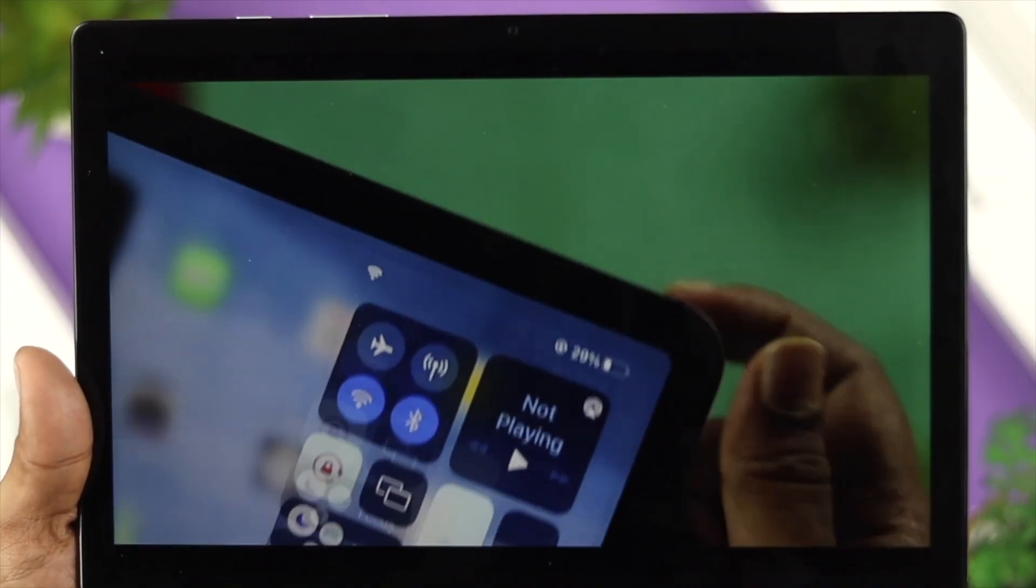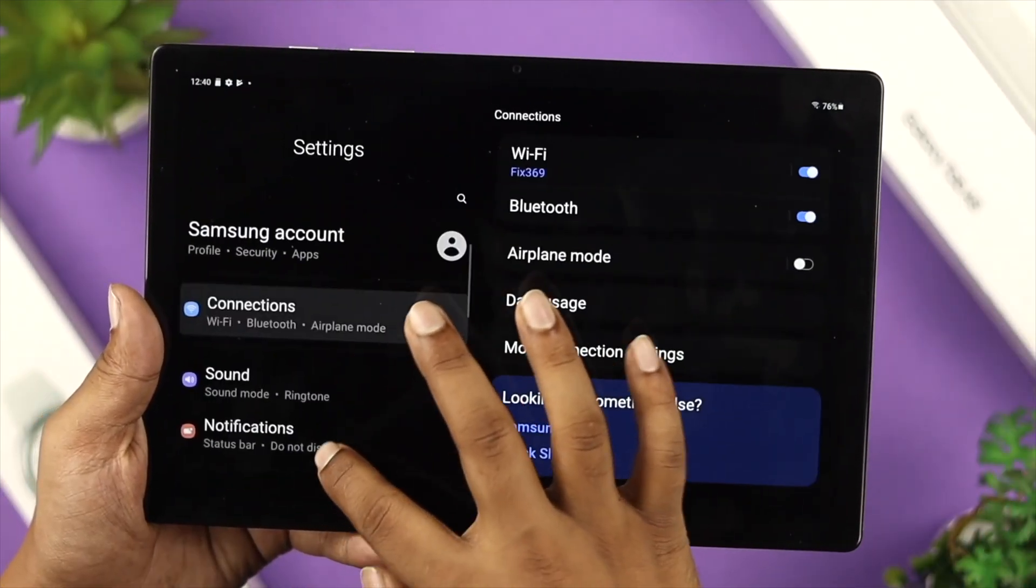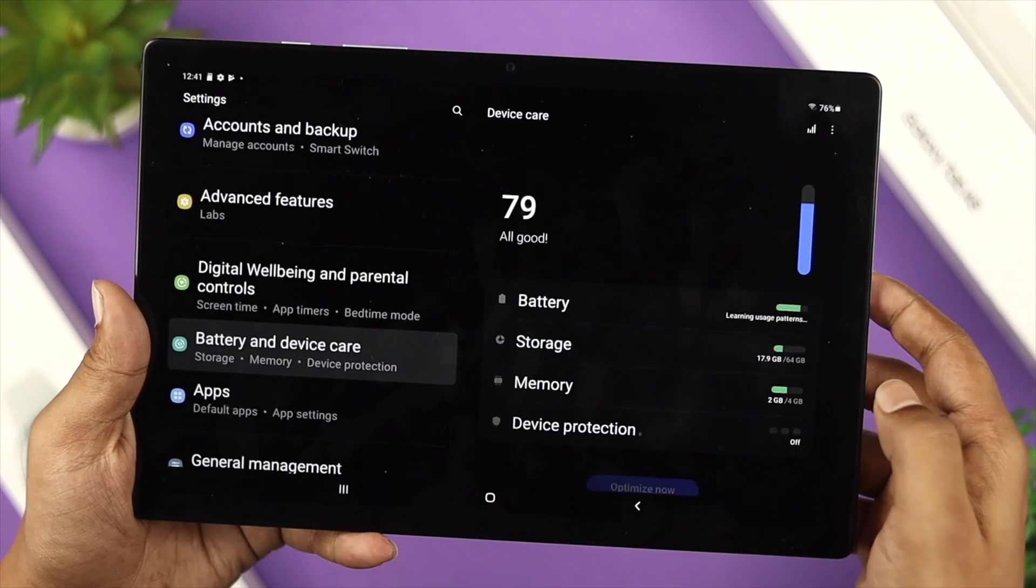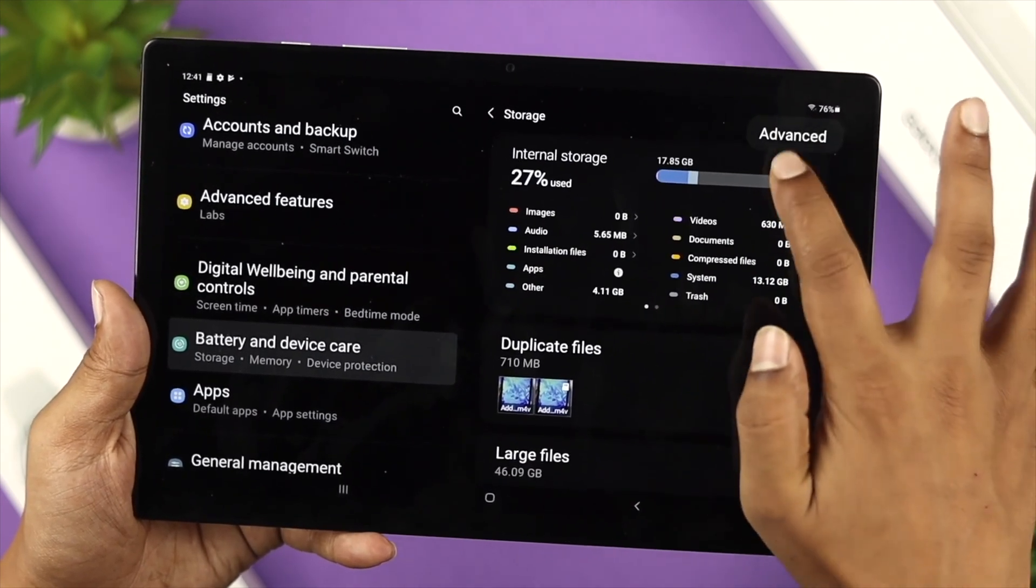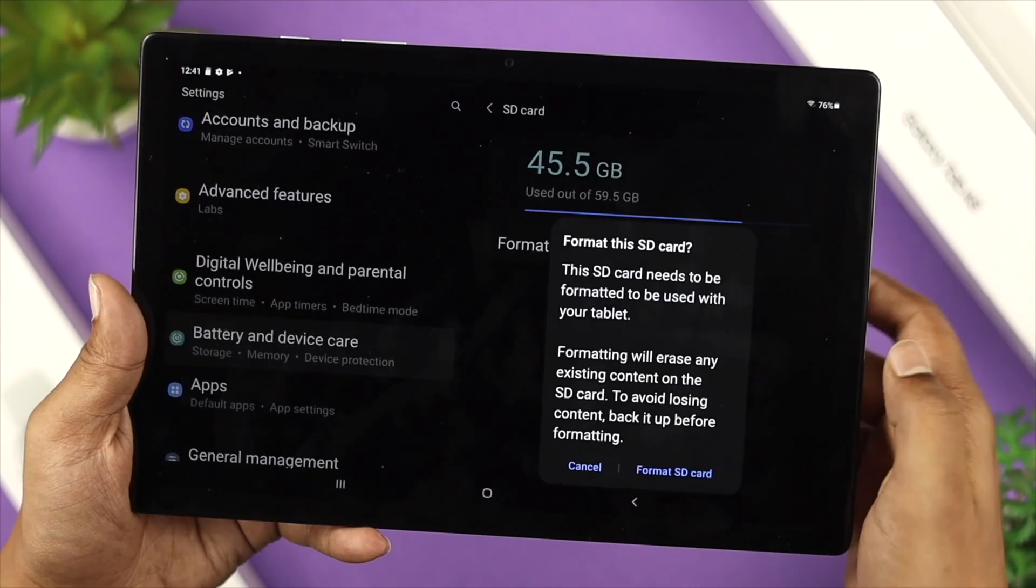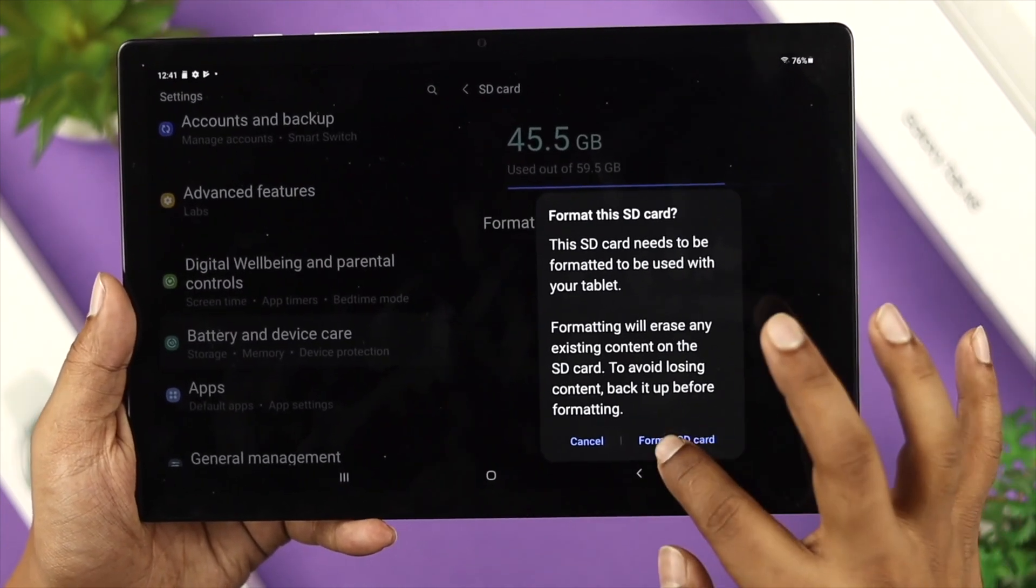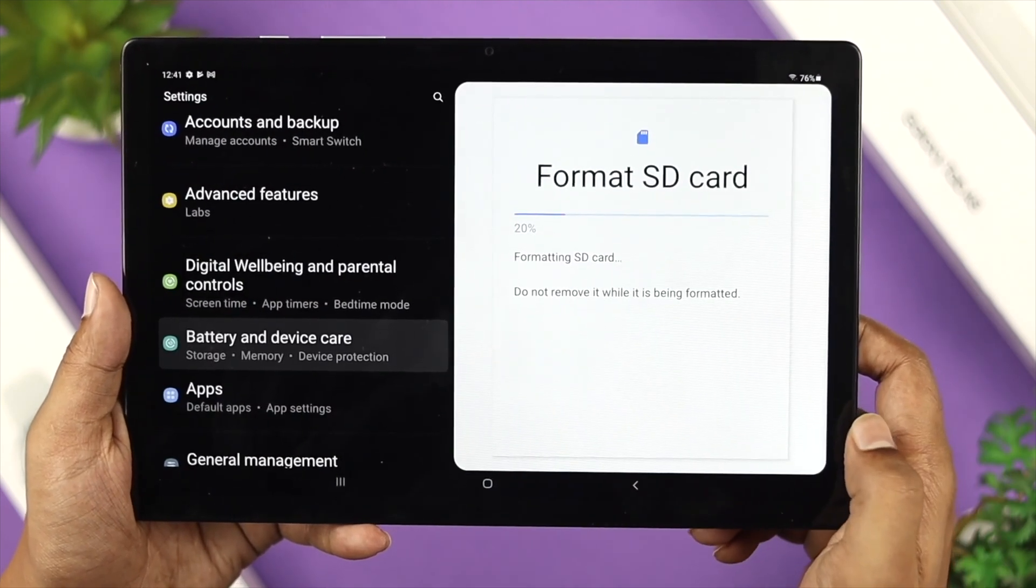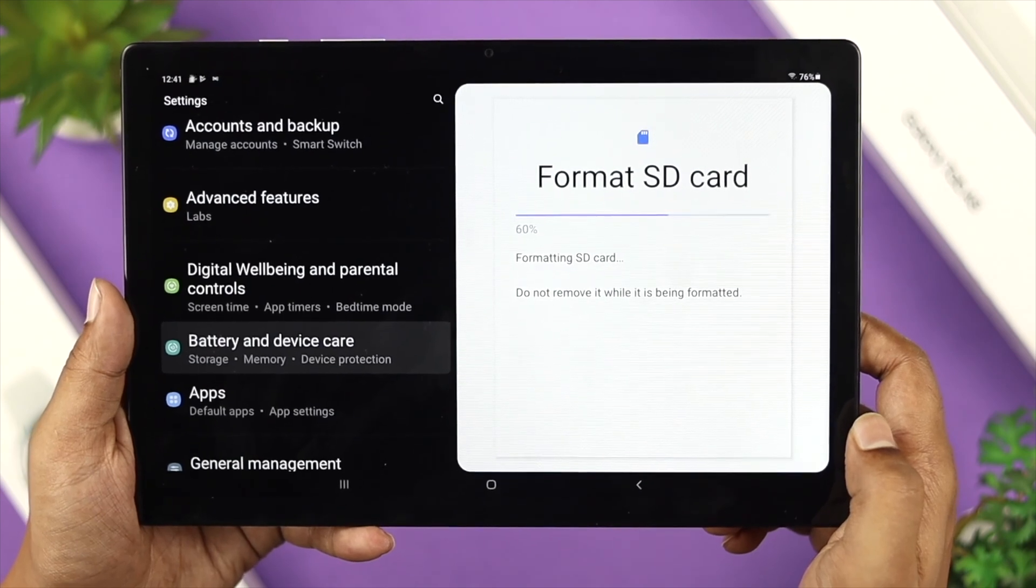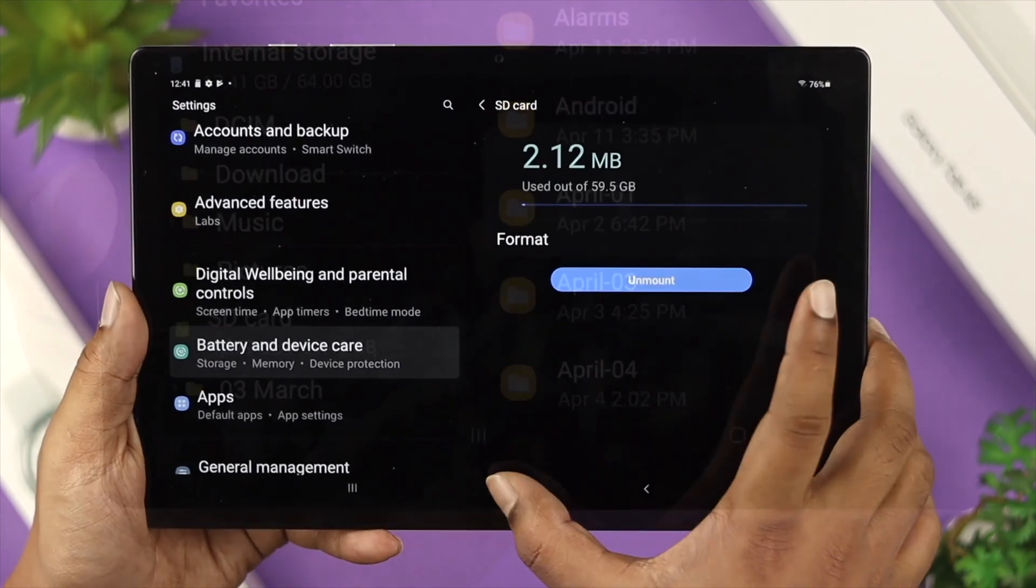If you want to format your SD card, open Settings, scroll down and choose Battery and Device Care. From there, tap on Storage. Tap on the three-dot line, tap on Advanced, and tap SD Card. Choose the option called Format. Tap on it and tap Format SD Card. Your SD card will start formatting. This will erase every single data and content that you have on your SD card. If you agree, go ahead with the process.